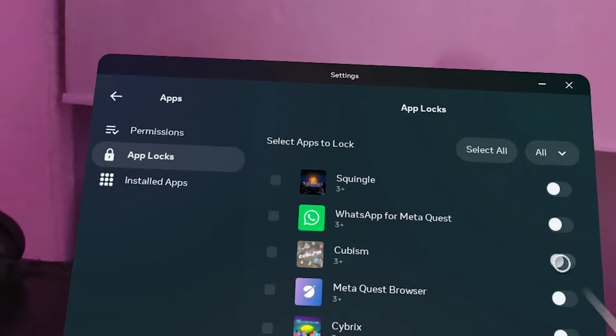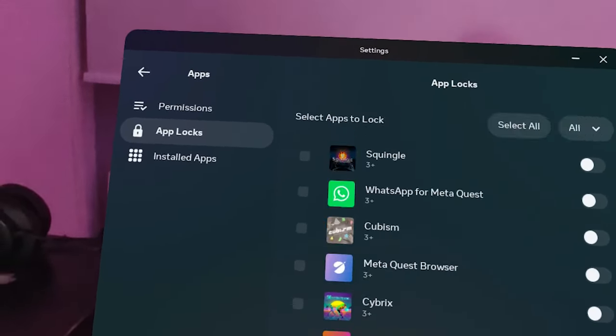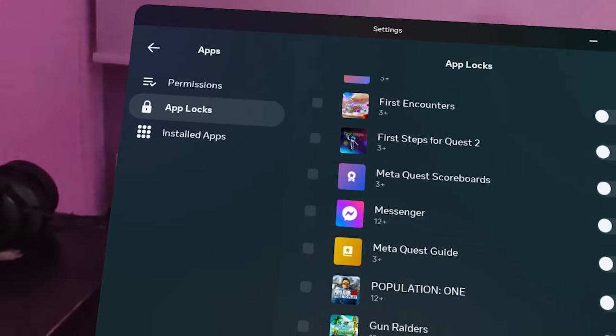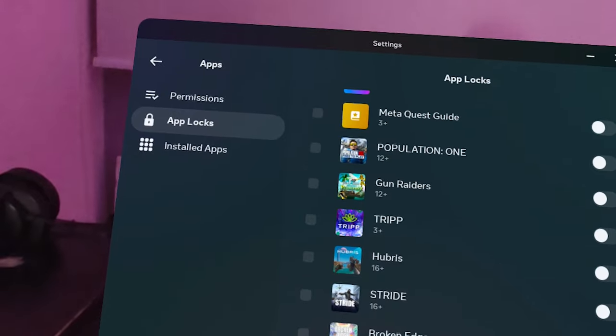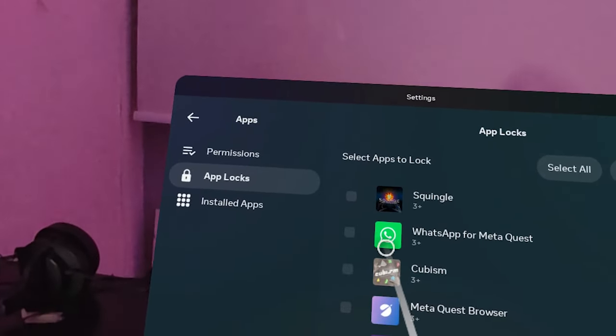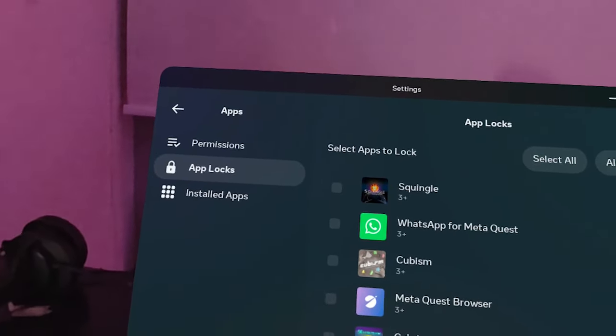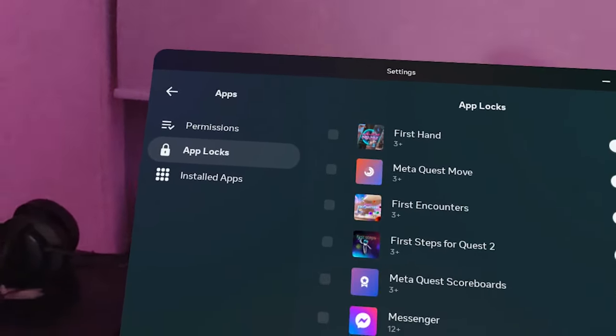App Locks let you lock specific apps using a pattern — really useful for parents. If your child is young, go to this setting. I'll put together a list, but I highly recommend locking any shooter game, and any game where you can make in-app purchases automatically with a saved credit card. Make sure you put the app lock on those. You can also see all installed apps — Cubism is installed, which I really love.